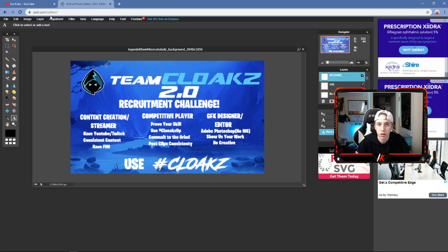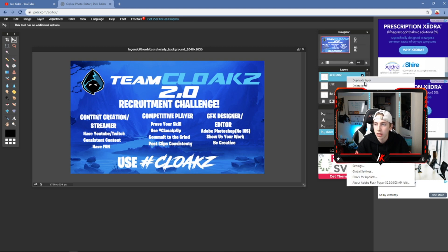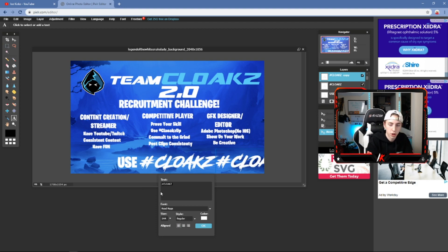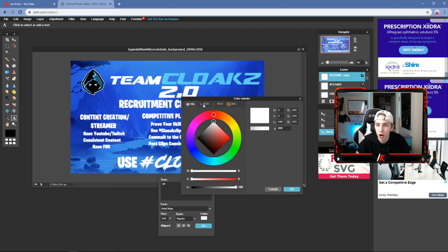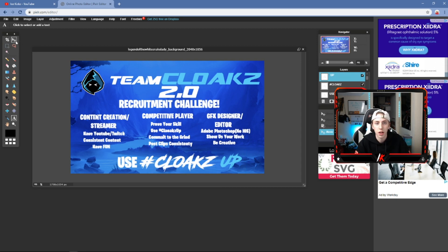To do two different colors in the hashtag, I deleted the last part, left a space, and moved the text next to 'Use.' Then I duplicated the '#Cloaks' layer and on the duplicate just typed 'Up' with a space before and after so it doesn't cut off any letters. I colored 'Up' a different color using the same blue I used earlier, then used the Move tool to position it right next to '#Cloaks.'